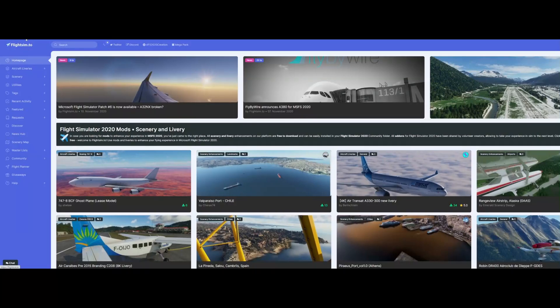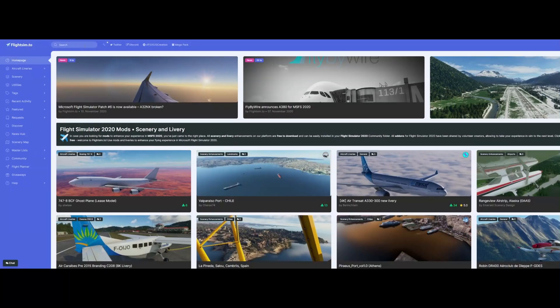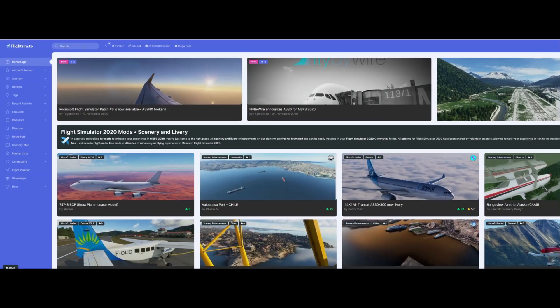I recommend the website flightsim.to. You have to create an account on this website to download every file you want. Most of them are free. Once you have done that you can search for whatever you want.